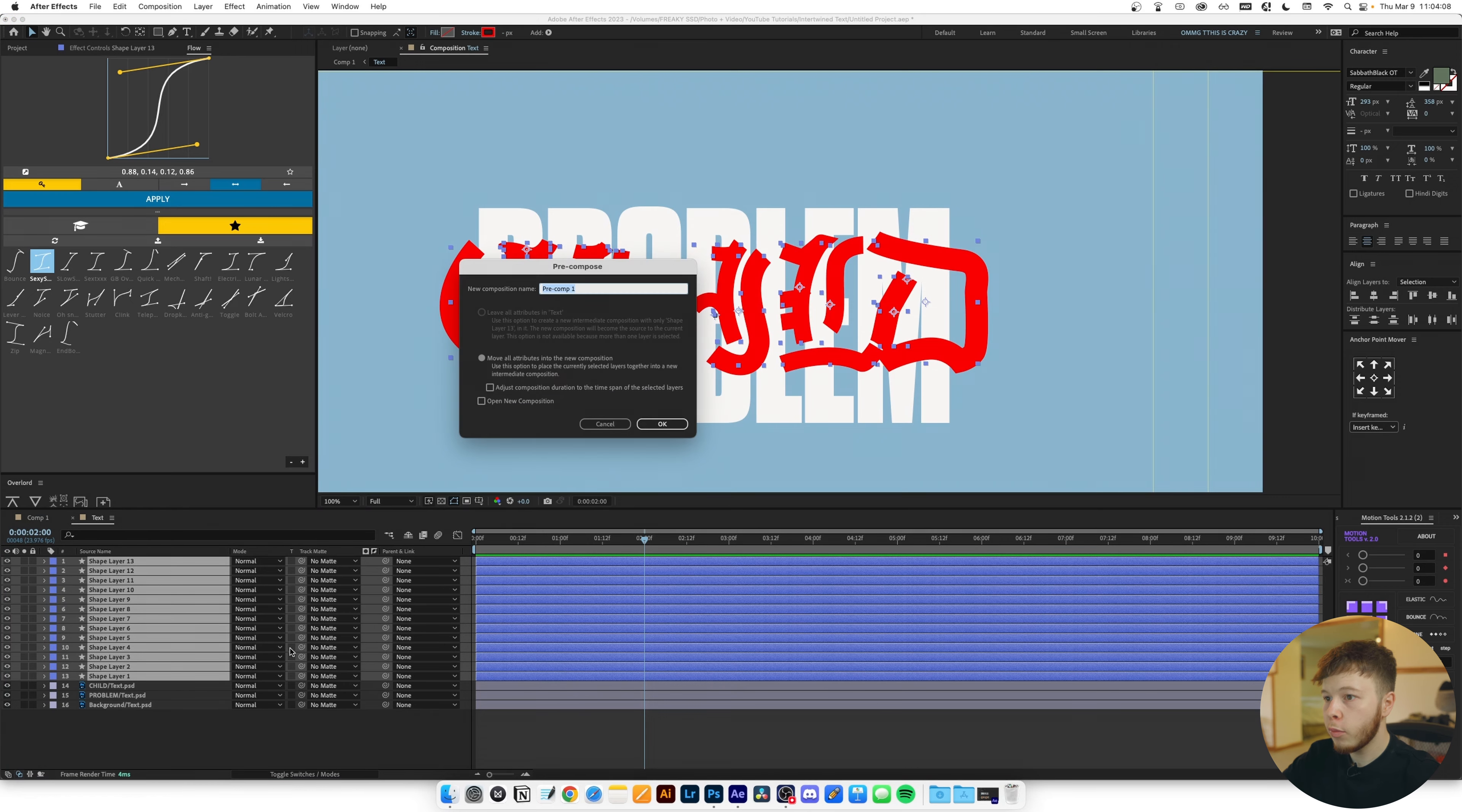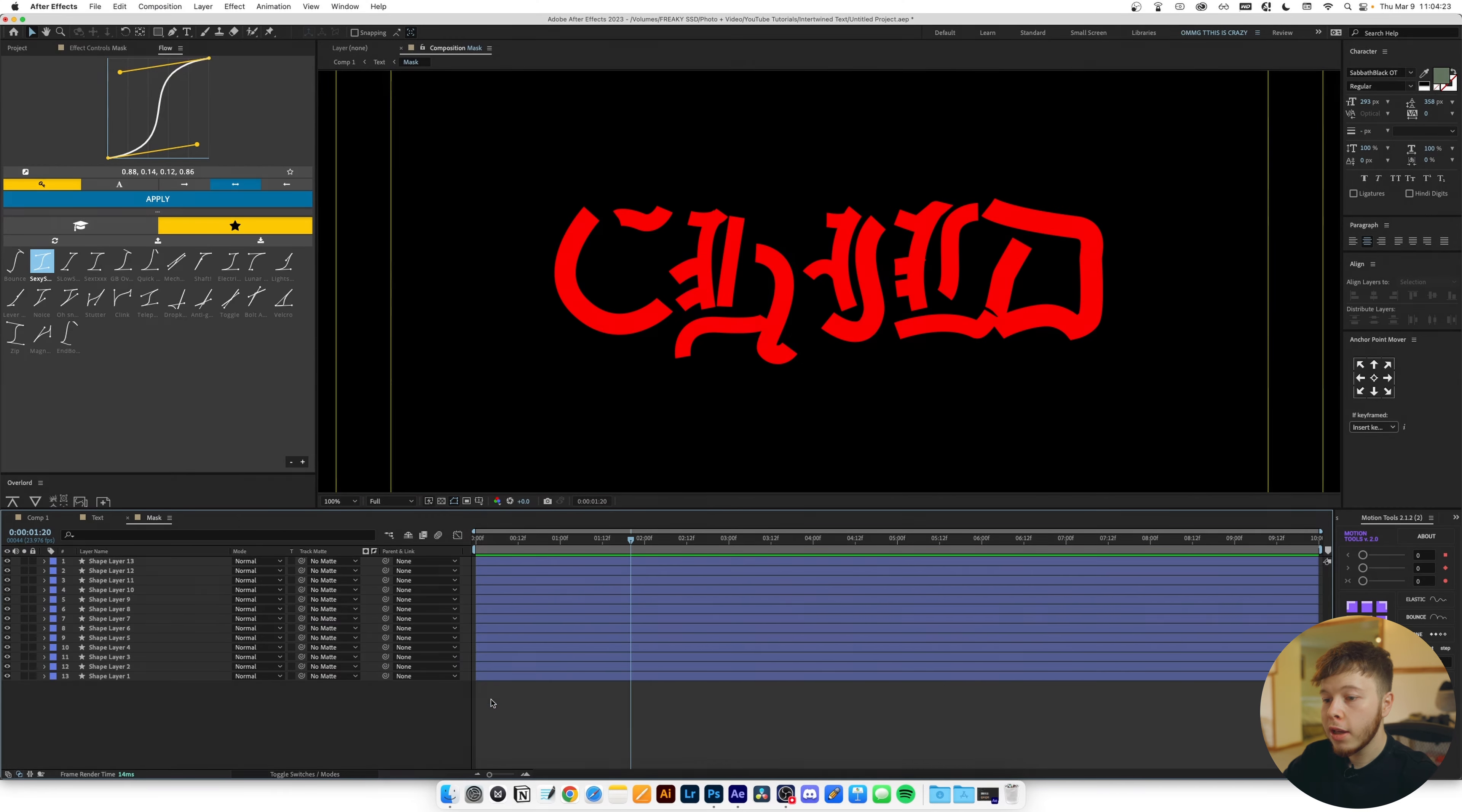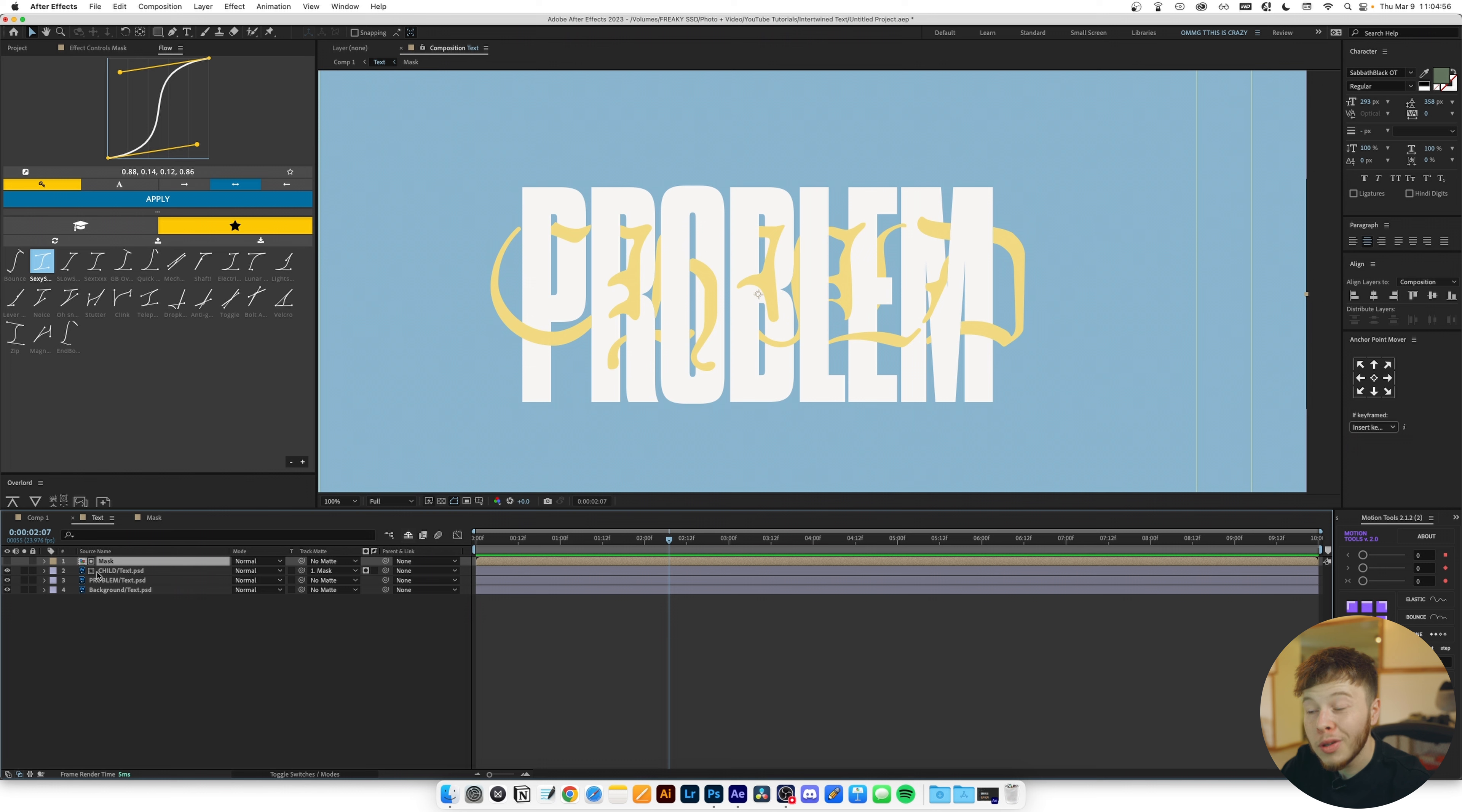So now I'm just gonna select all our shape layers, shift command C to pre-comp, and we're just gonna name this mask. We're gonna take our child text and we are just gonna link the track matte to it. Now when we play it back, we can go in and play with this more. You can just randomize where it is a little bit just to get a bit more of a cooler look. Just by offsetting the animation you can get some way more interesting results.